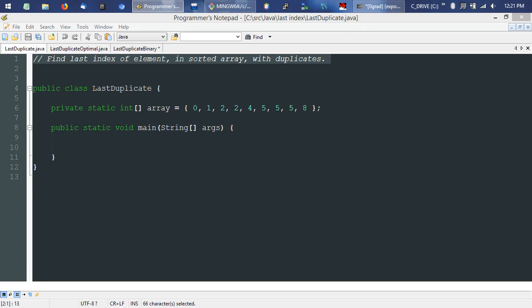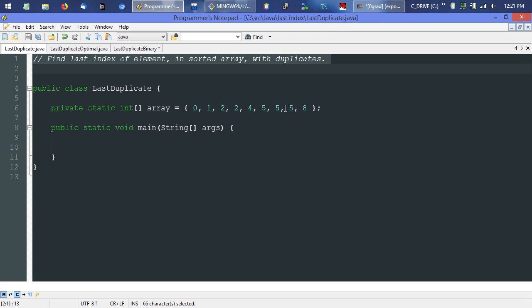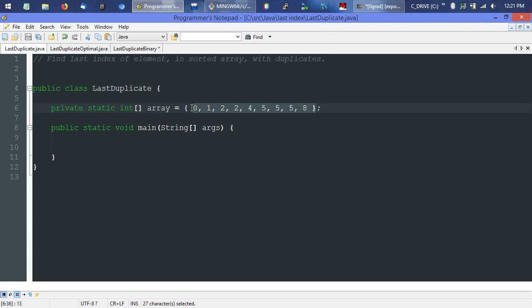What we have here is: find the last index of an element in a sorted array with duplicates. Here's a sample array from a code challenge website, supposedly used in interviews by some of the top companies. Ideally this array would be variable and you wouldn't know what to expect as input, but for simplicity I decided to use the same simple hard-coded array so it's easy to reference.